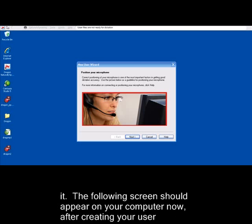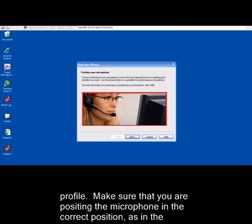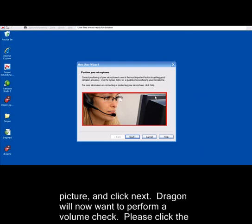The following screen should appear on your computer now after creating your user profile. Make sure that you are positioning the microphone in the correct position as in the picture and click Next.